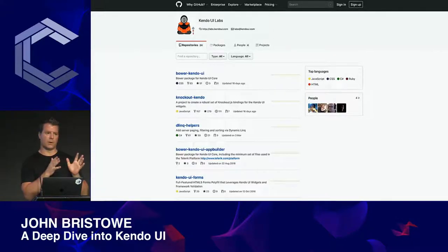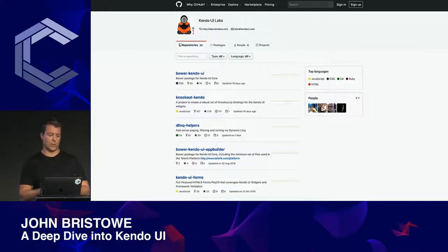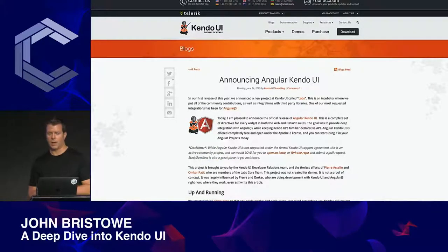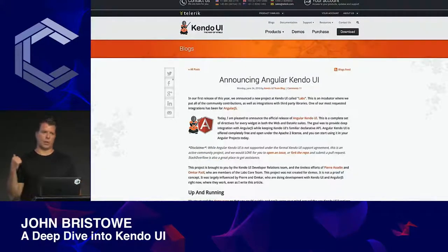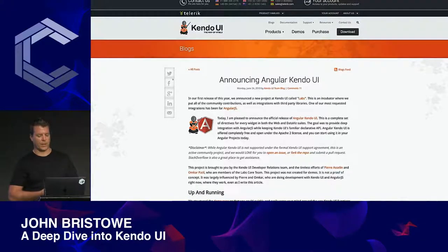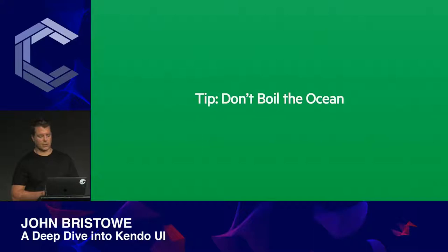If you're a component developer looking for a way to offshoot some work, creating a labs project is one way — you can contribute through open source. On June 24th, 2013, we announced the Angular bindings for Kendo UI. These were a set of directives provided for all the widgets, and we shipped this under Apache 2.